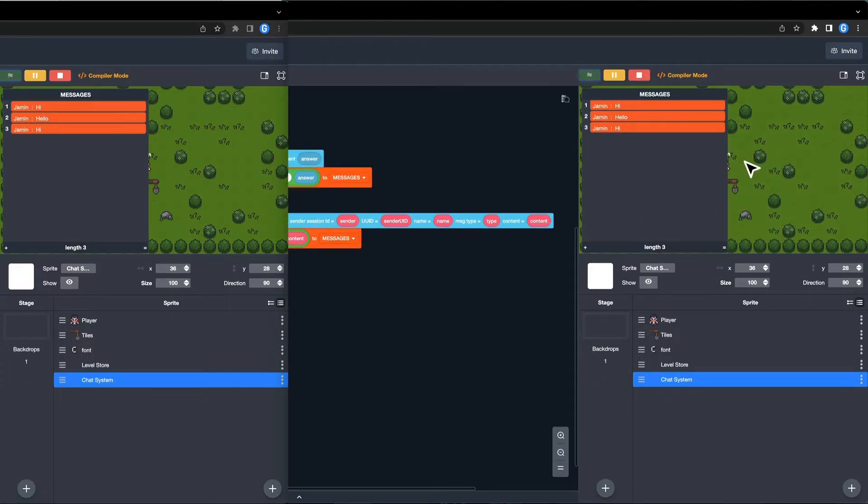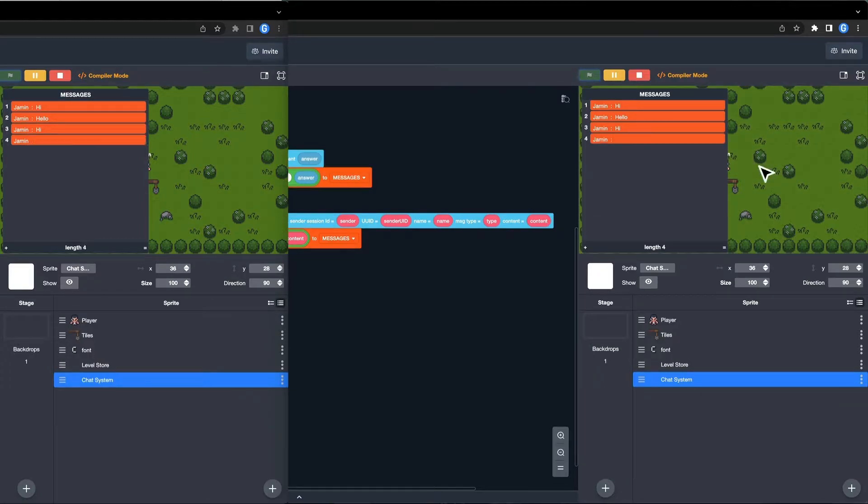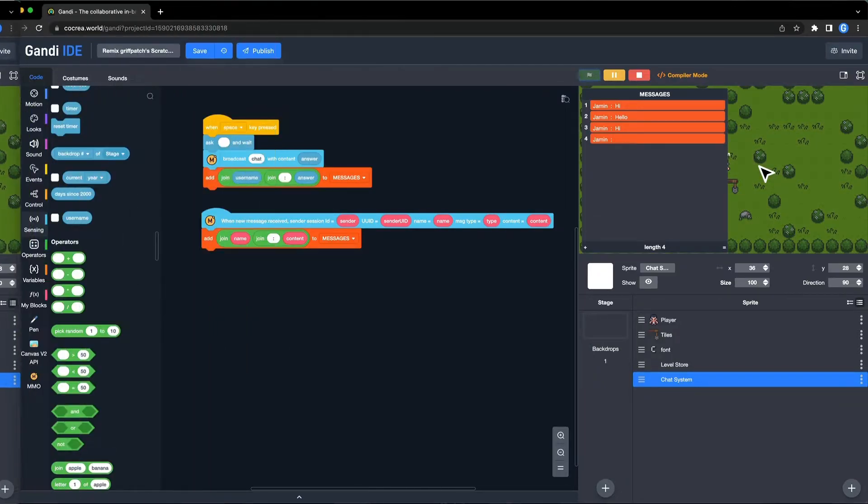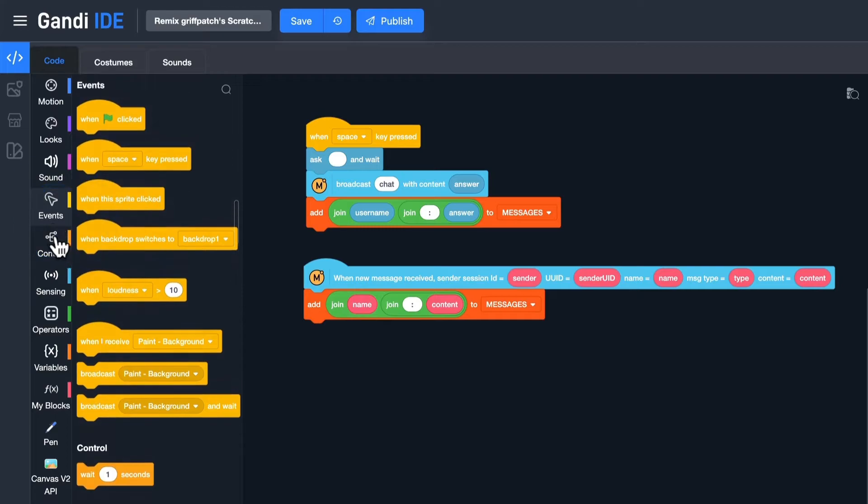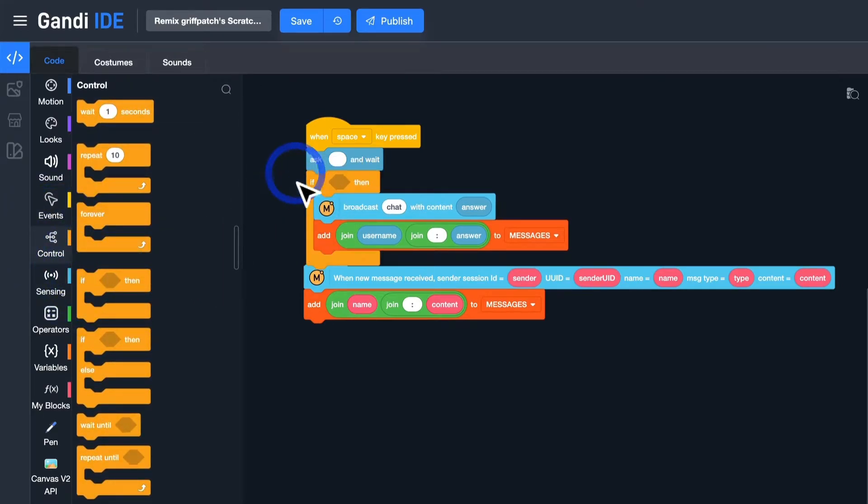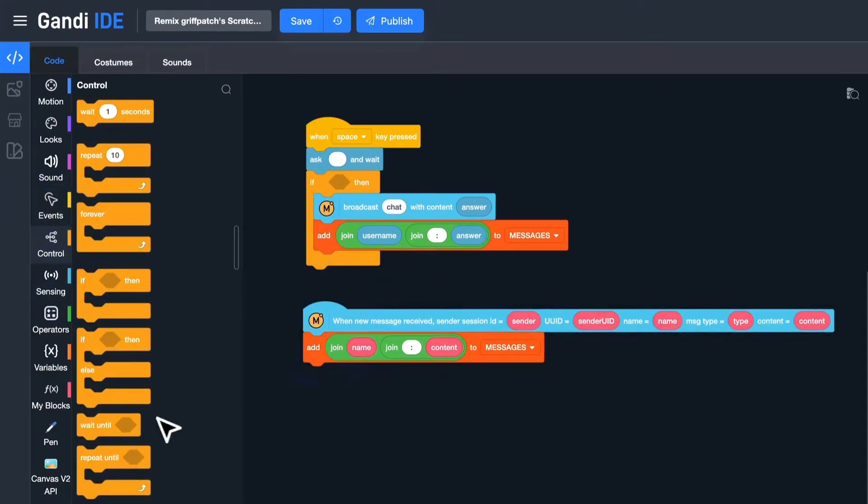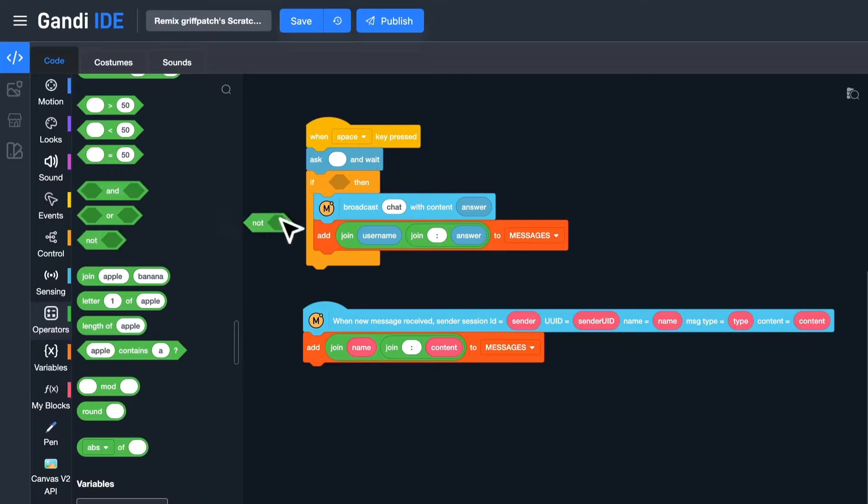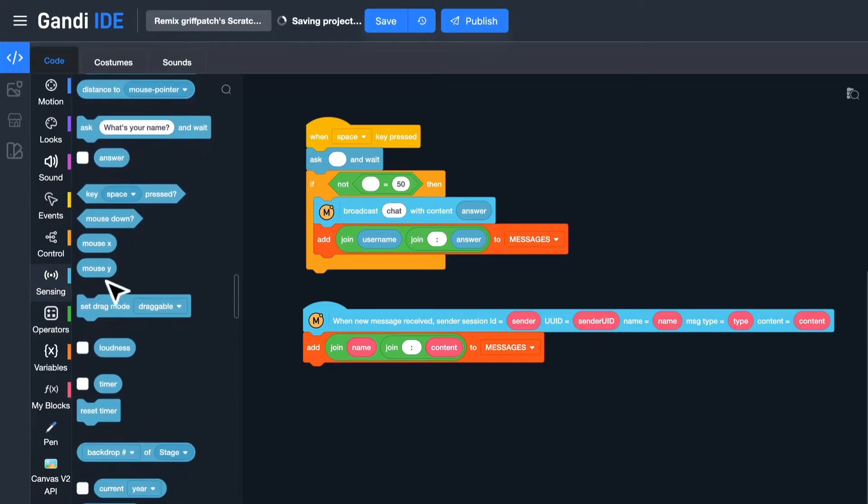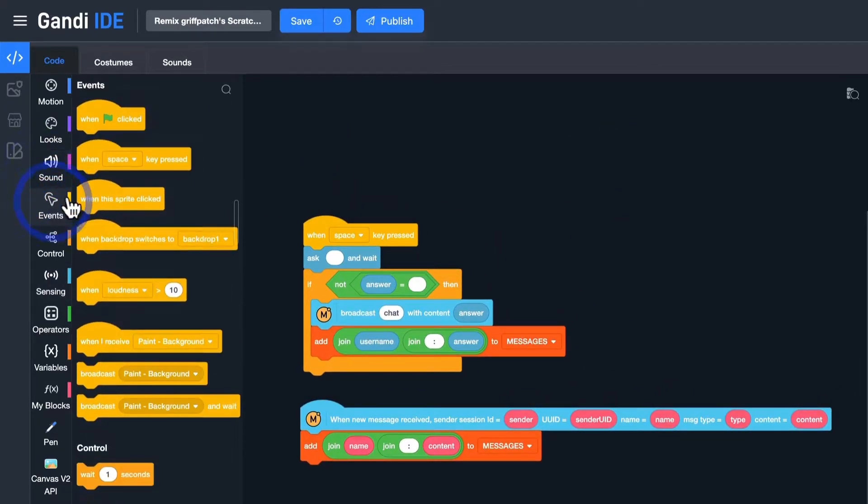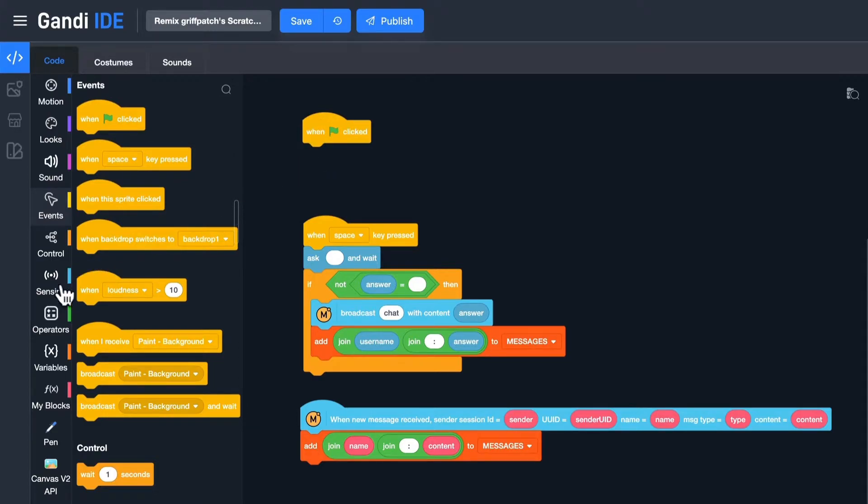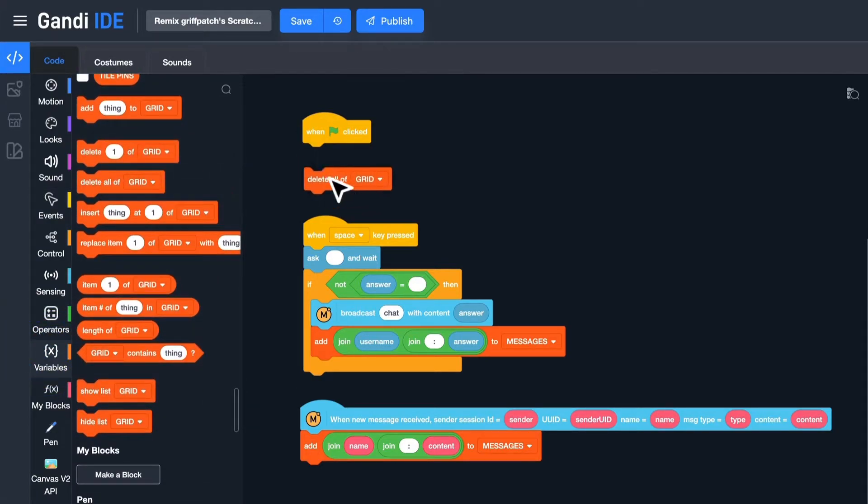A slight problem. When the player doesn't type anything, a blank message will be added to the list. Let's fix it. Put an if-then block here. The condition should be the answer is not blank. At last, initialization. When the green flag is clicked, delete all messages.